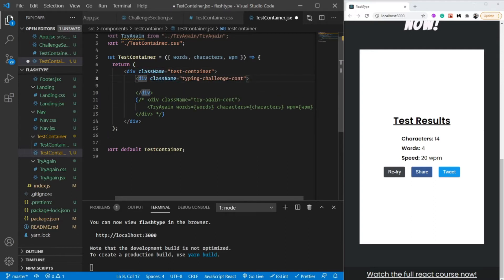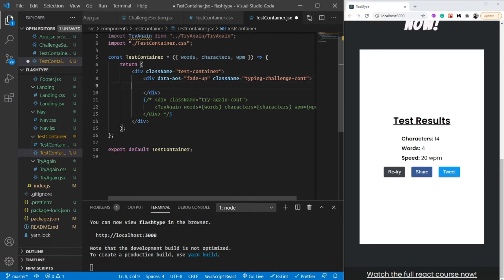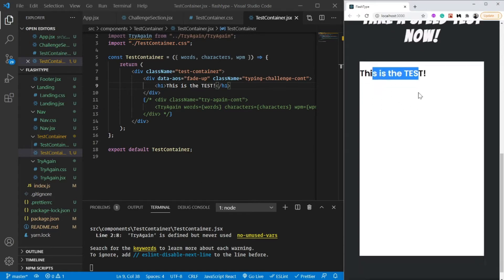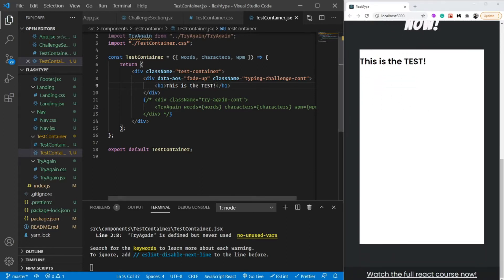Let's give it a class name of 'typing-challenge-container'. Let's also give it a data-aos attribute equal to 'fade-up' so it can have some animations on reveal. Inside this, for now let's just give a simple h1 saying 'this is the test' - looks super cool and awesome.